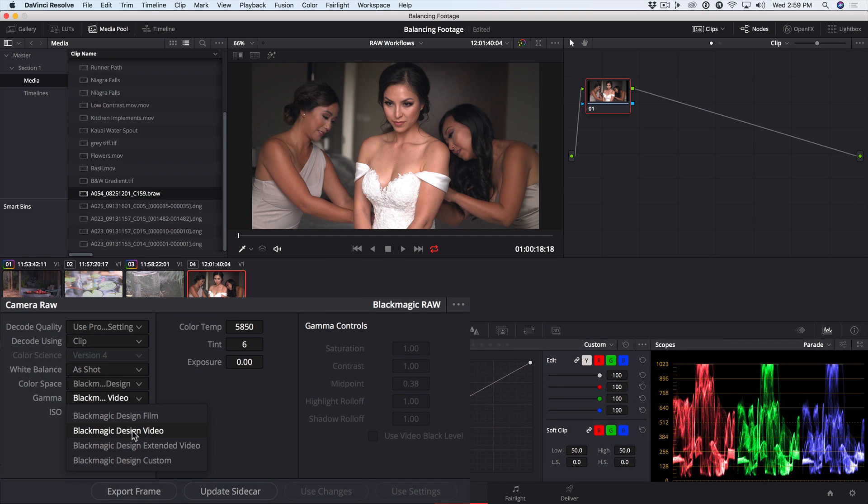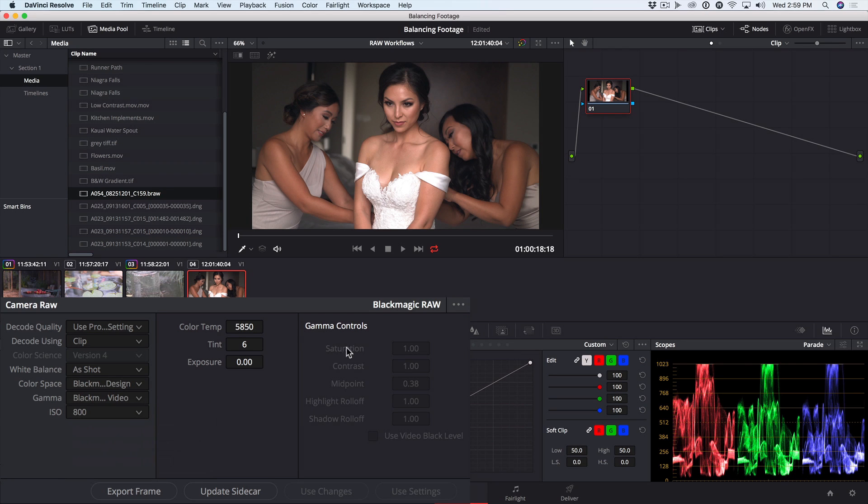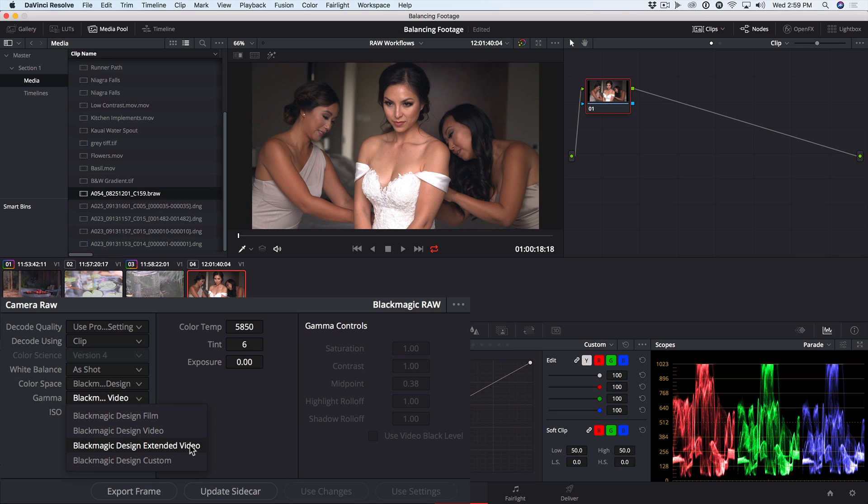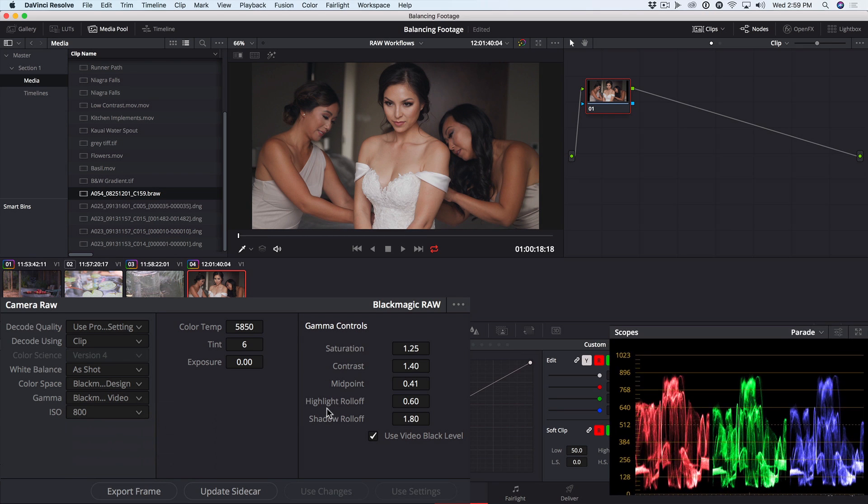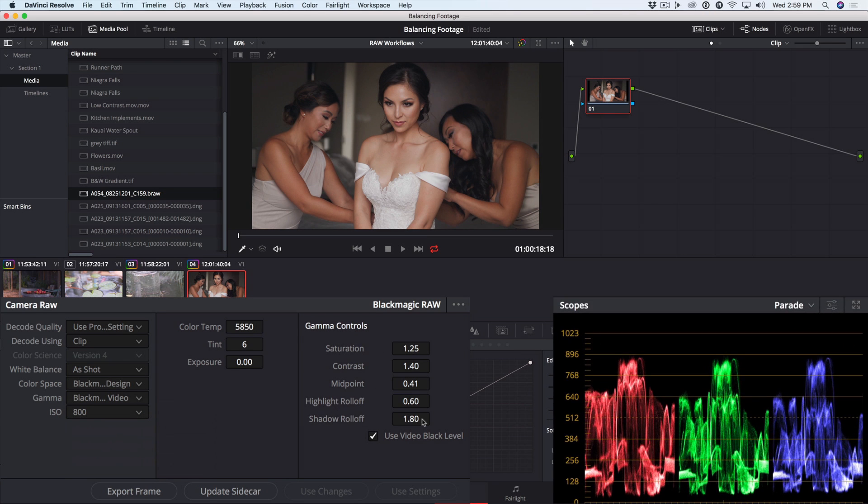Notice that when we've selected Blackmagic Design Video, our gamma controls are not accessible. However, if we choose Blackmagic Design Extended Video, these controls are accessible, and our highlights are recovered.